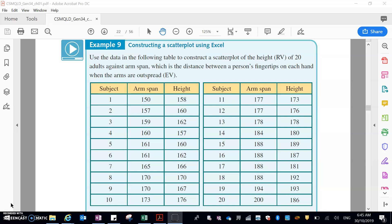You should already have constructed a scatterplot on graph paper by hand, so this one should be pretty simple for you to follow.